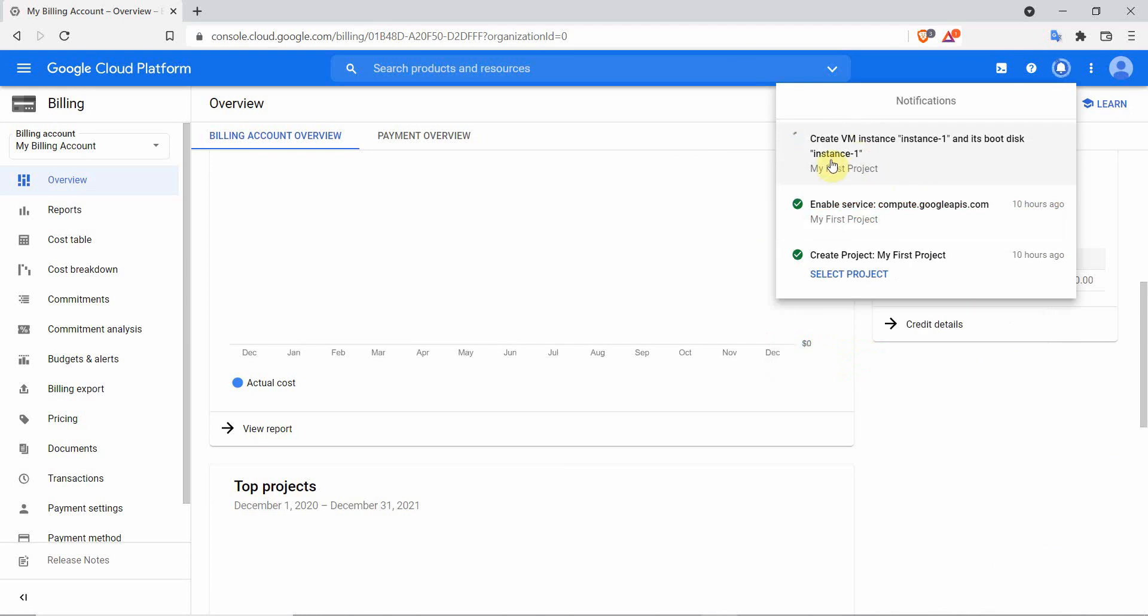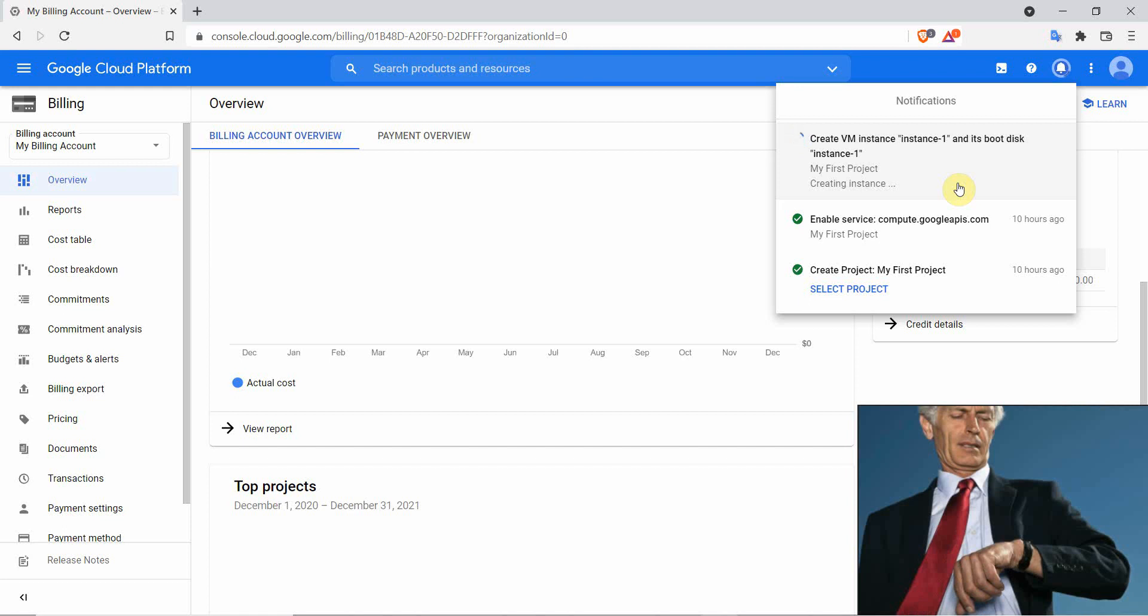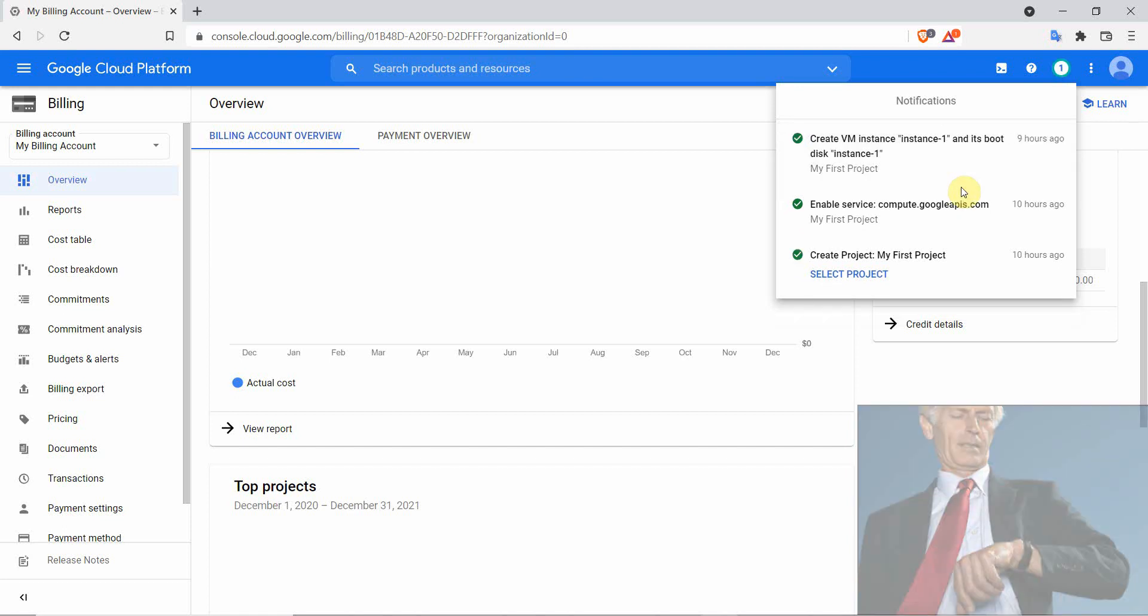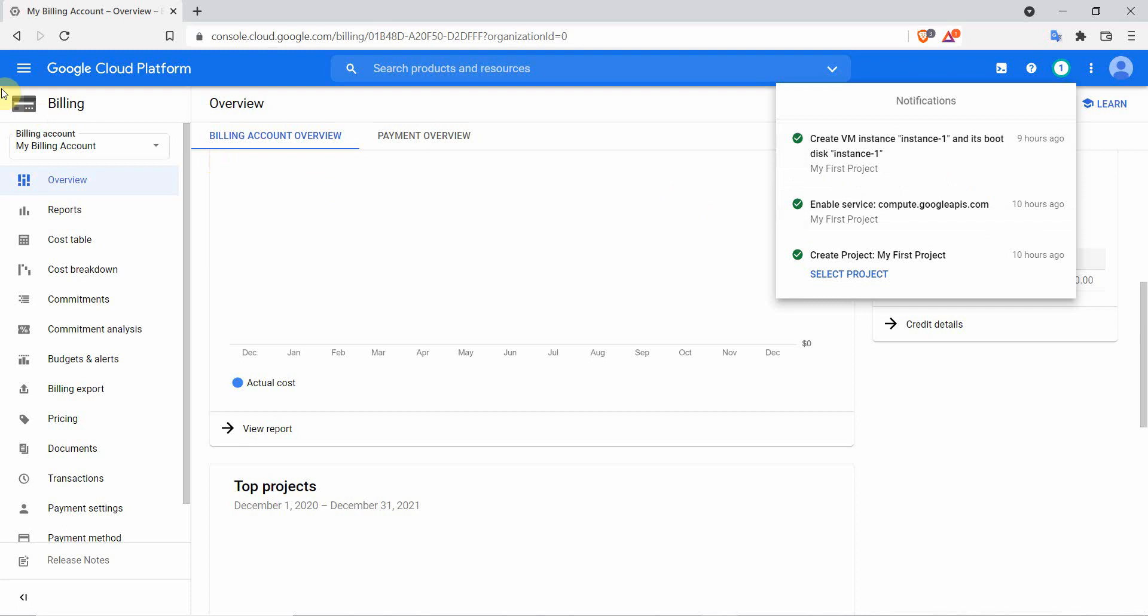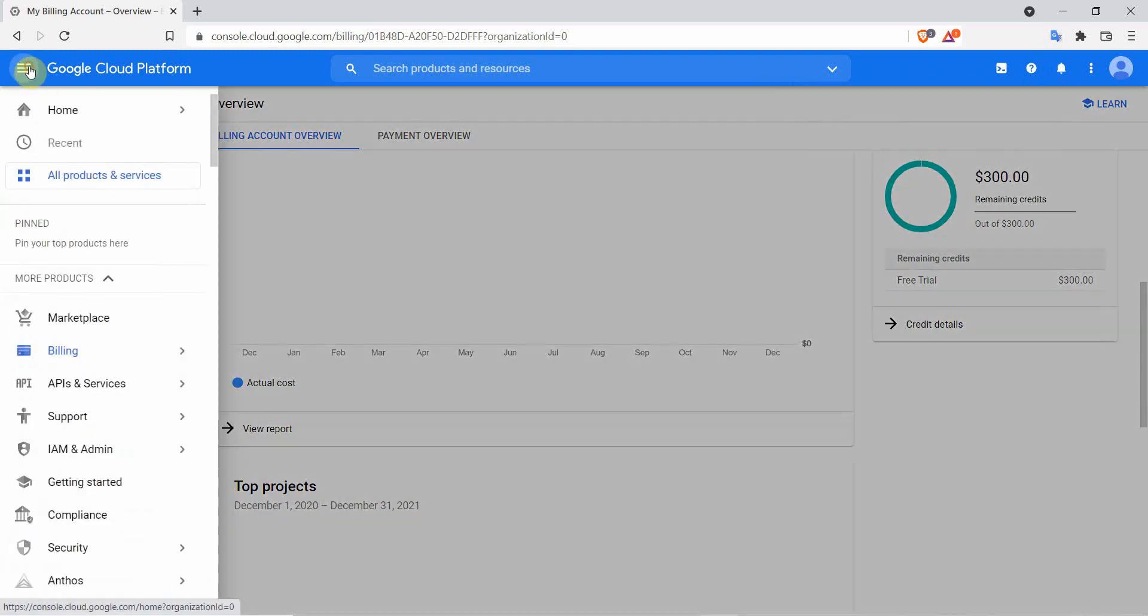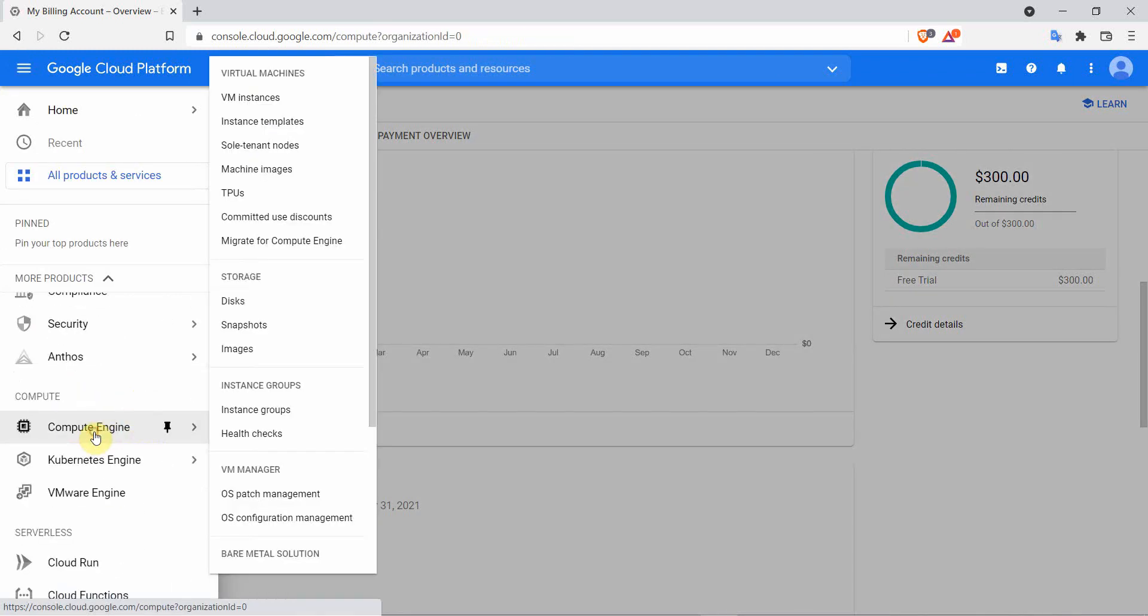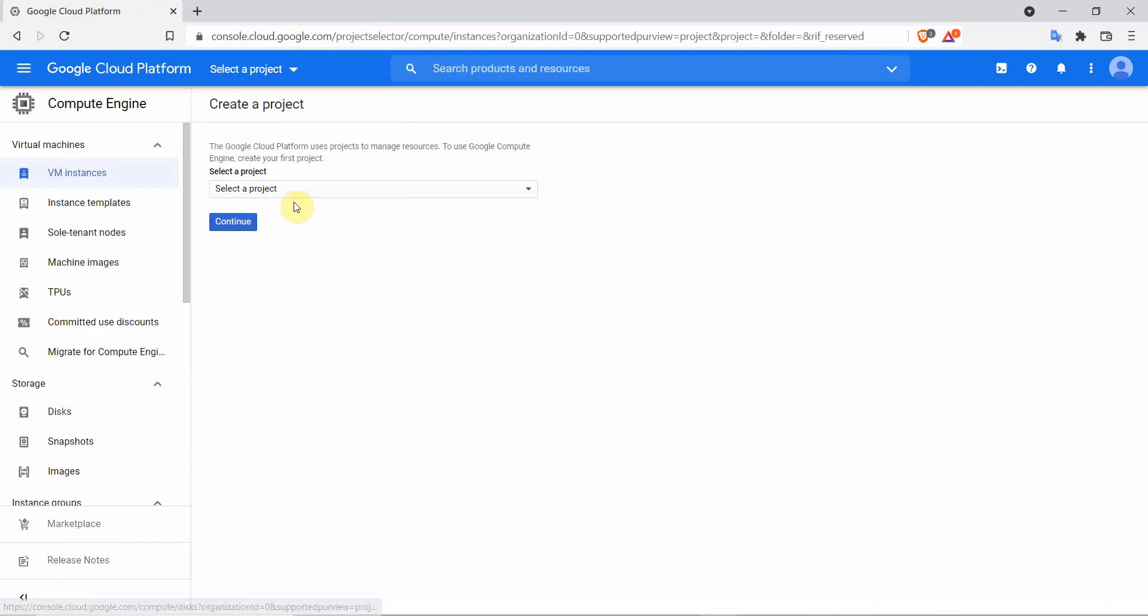This time the VPS will be prepared with no setbacks. Wait for it to finish creating. When it's complete, go back to the compute engine, click on VM instances. Select your project and click on continue. After a few seconds the VPS details will be available.